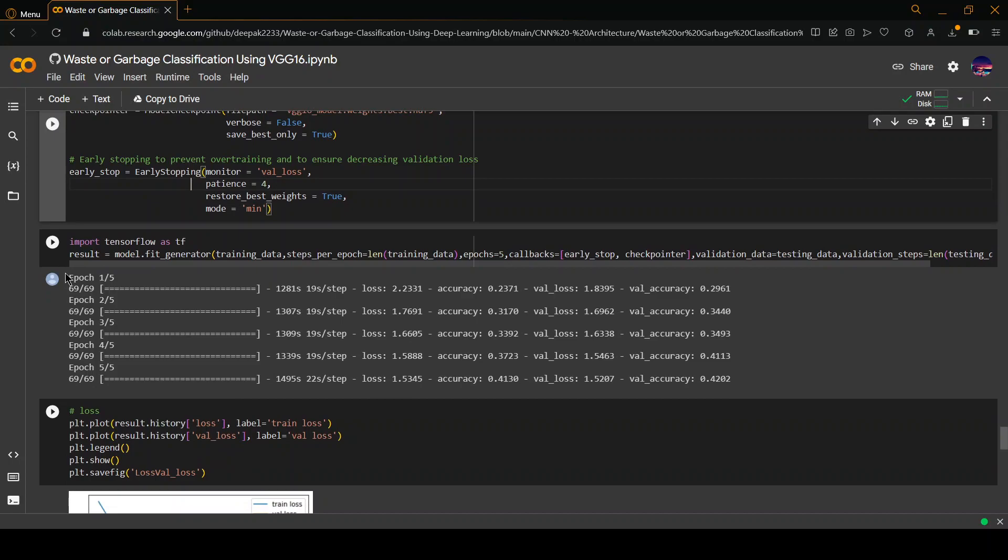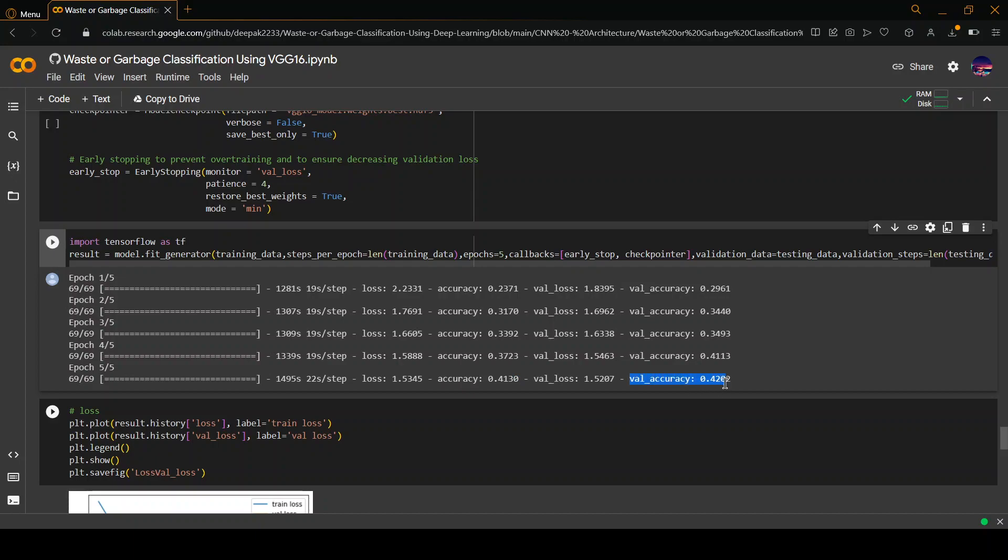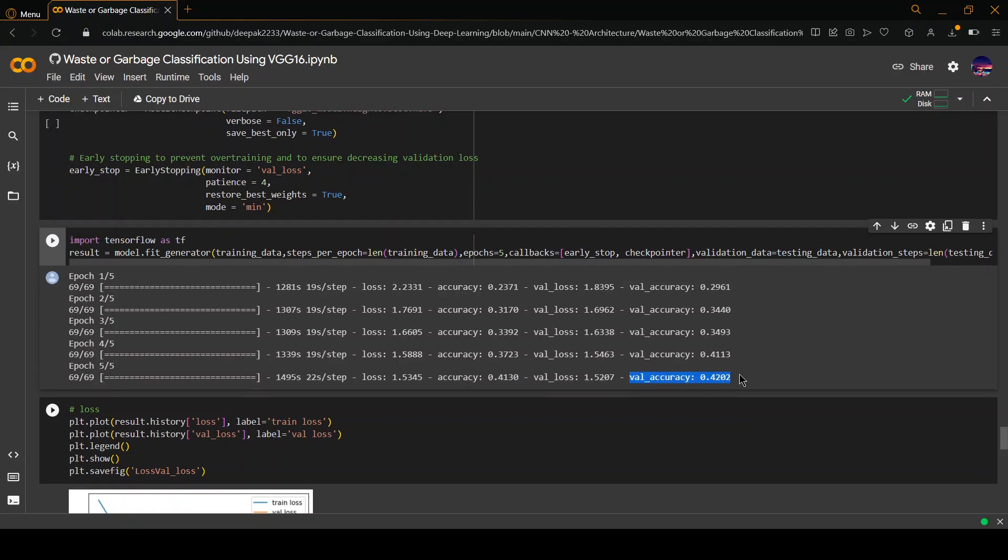As you can see, it shows the training for each epoch: epoch 1, epoch 2, epoch 3, epoch 4, epoch 5. With this, we are getting a train accuracy of 0.4130 and the validation accuracy of 0.4202.